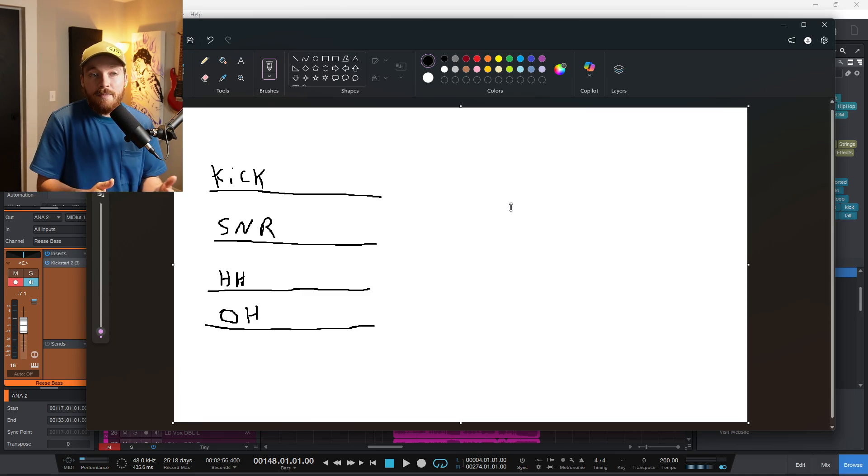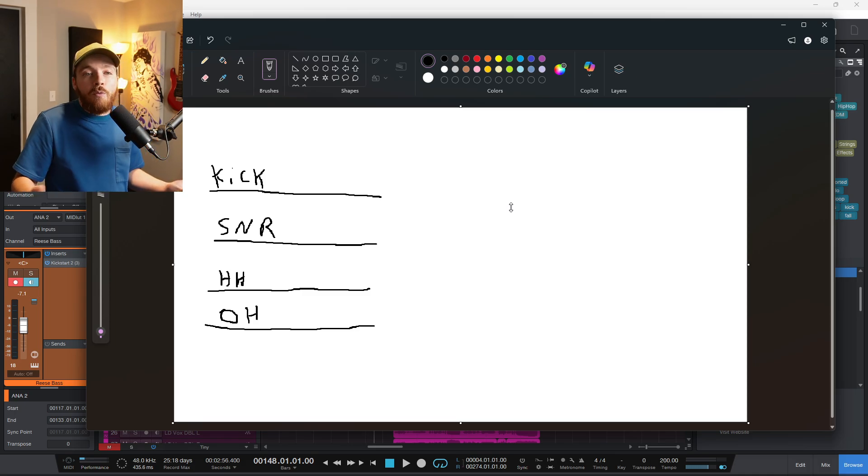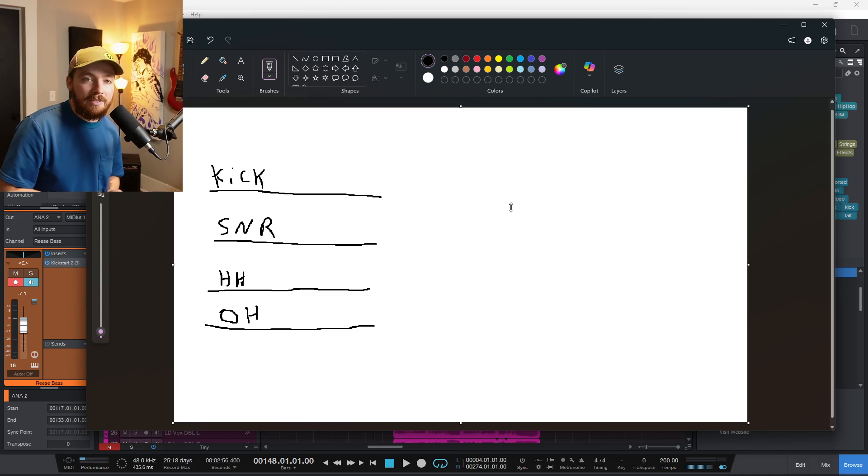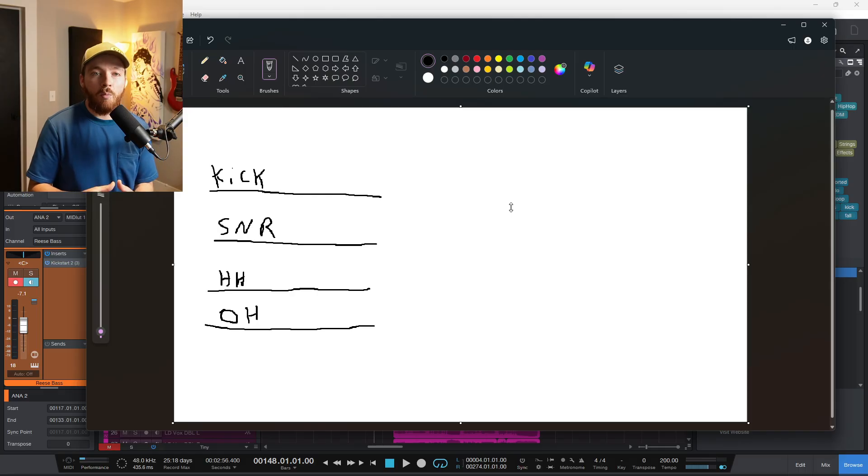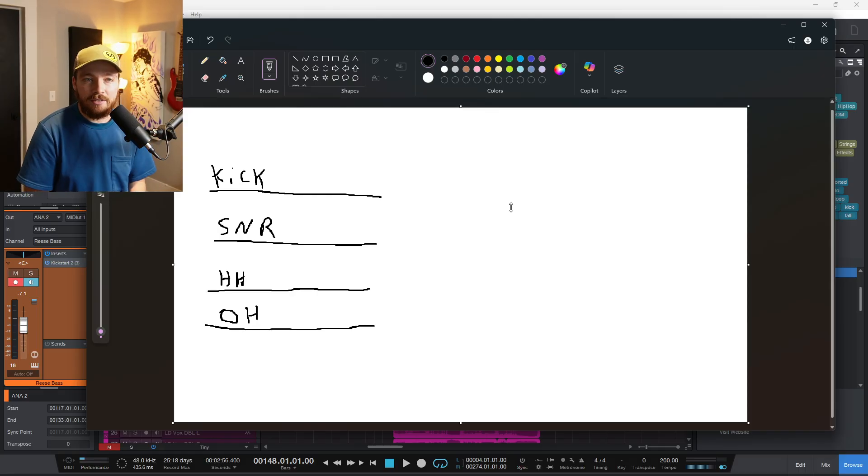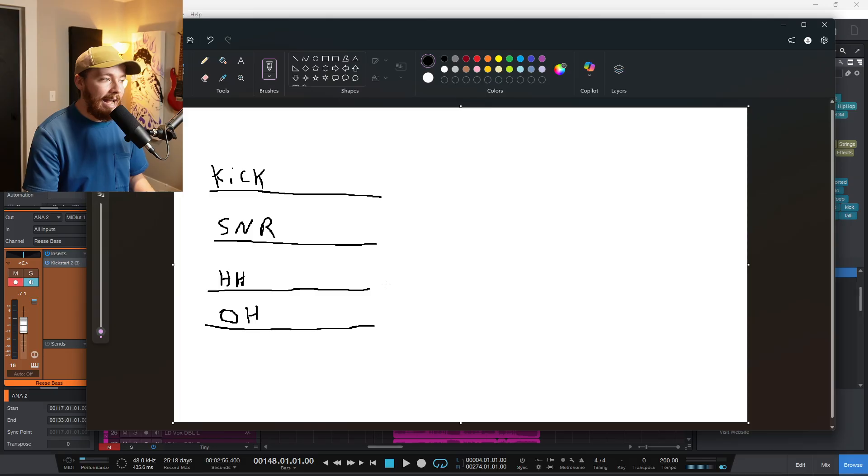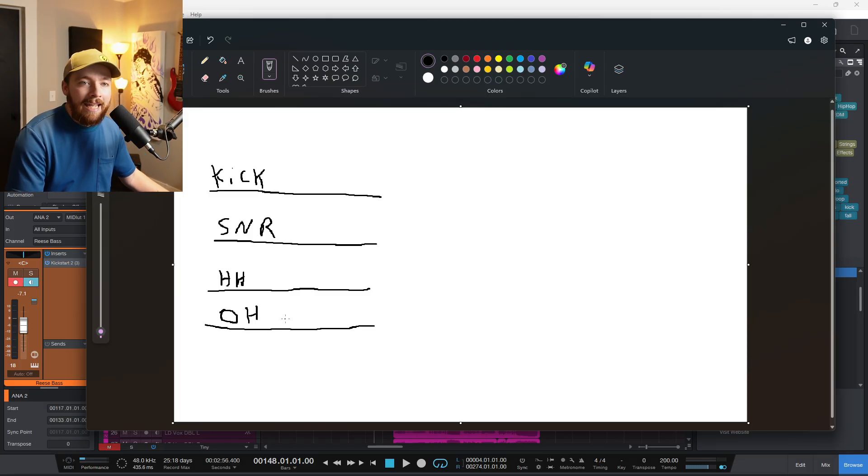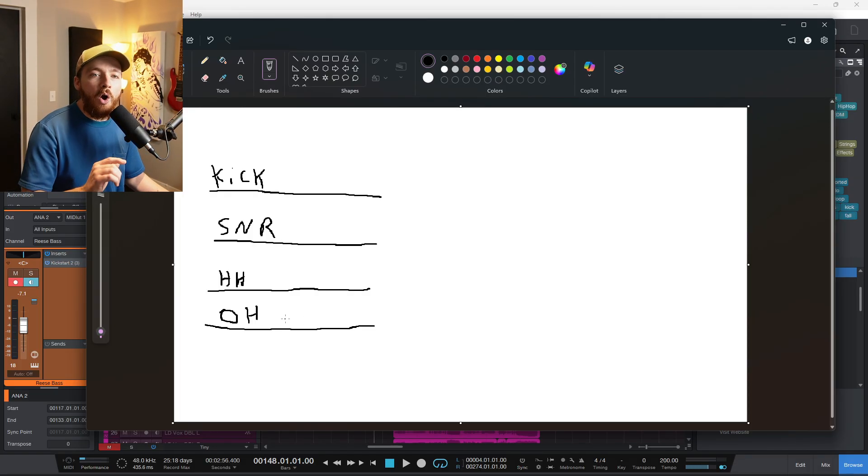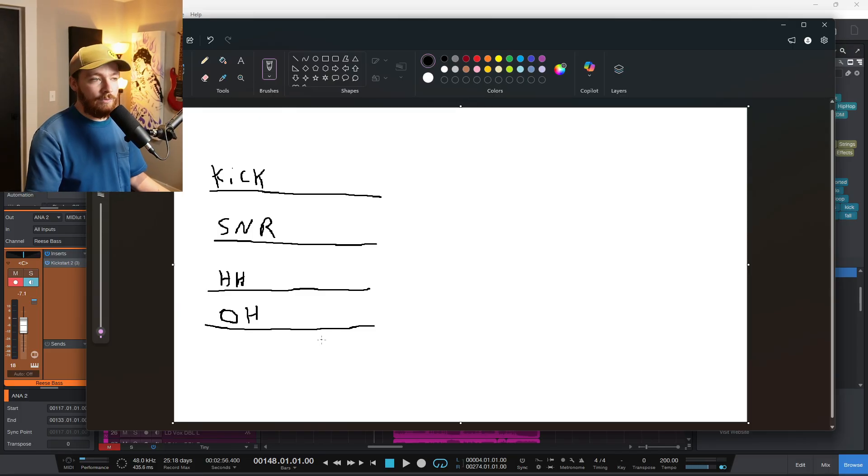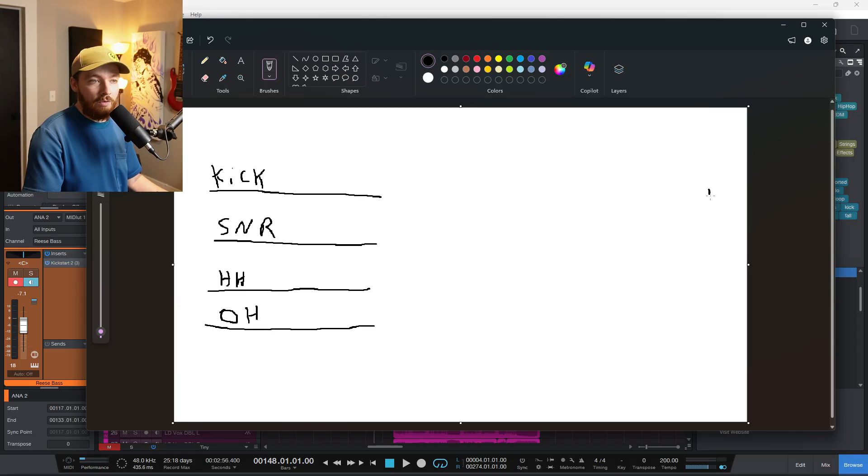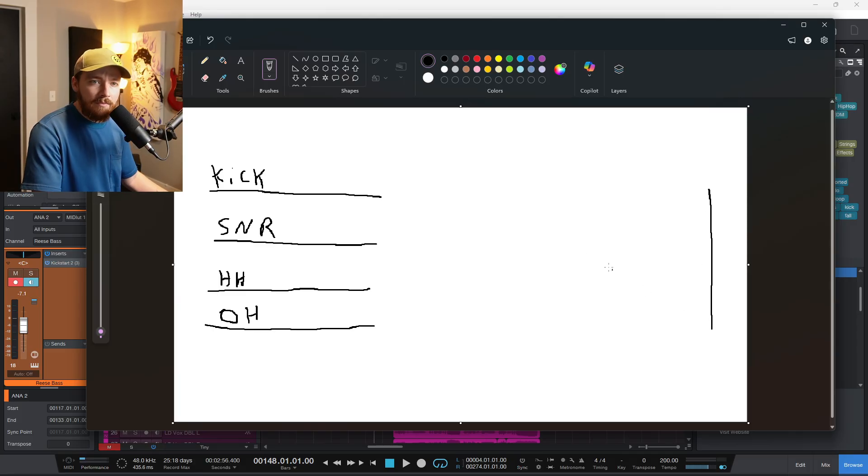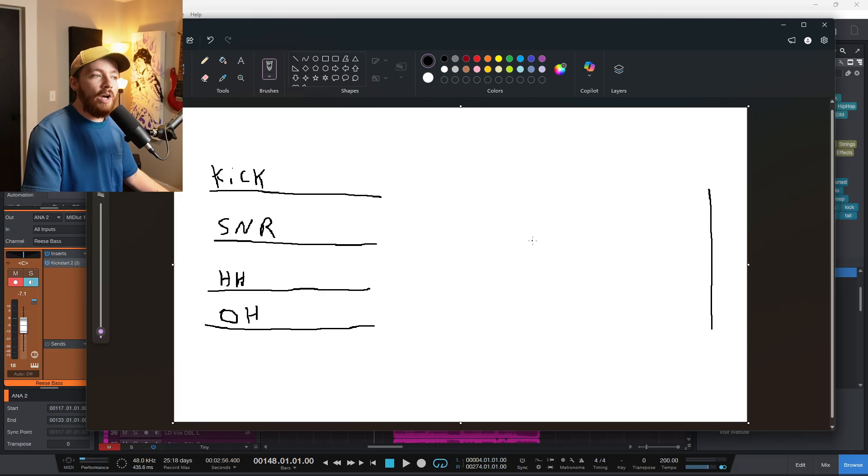So what is it exactly? What are buses? I like to explain it using the water pipe analogy. A bus—imagine you have four water pipes, each carrying water from a different source, like your tracks: your kick, snare, hi-hats, and your overheads. Instead of running each pipe separately all the way to the main water tank, which would be your master output over here, you could actually connect them into one larger pipe.